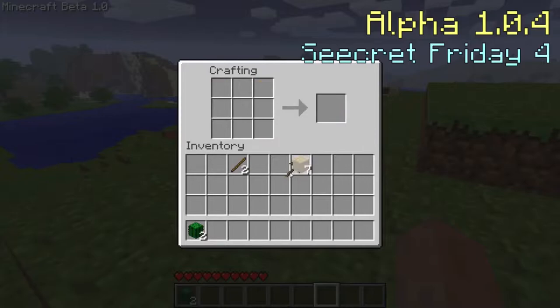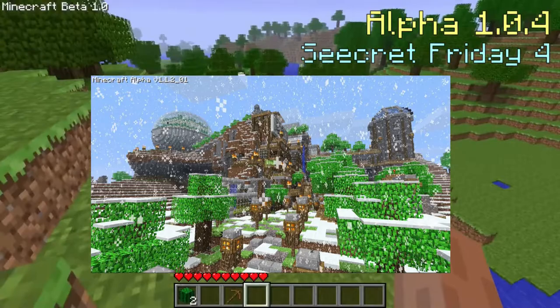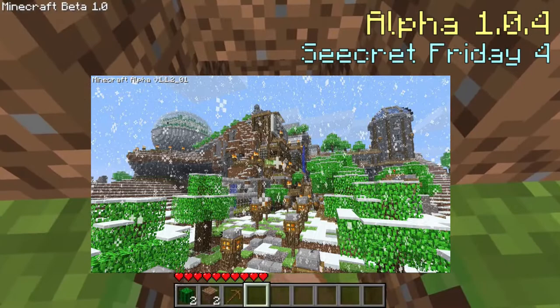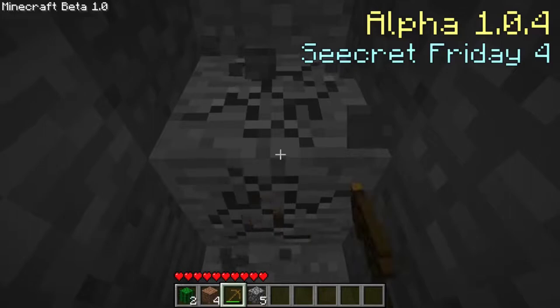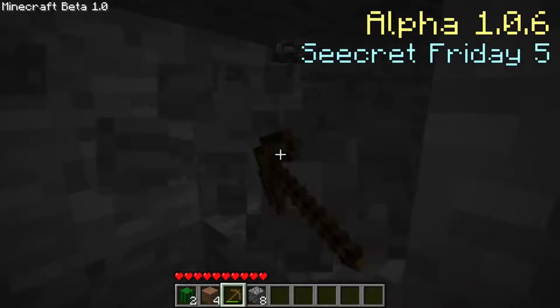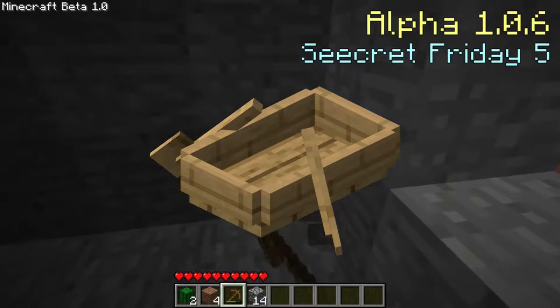Alpha version 1.0.4 is the fourth Secret Friday update and added snow, slippery ice, and a winter map type where there would be snowfall and snow layers. There is a 25% chance of this type being automatically selected. The next version added snowballs and a snow block as an addition to this fourth Secret Friday update. Alpha version 1.0.6 was the fifth Secret Friday update, and this time Notch added cacti — the plural form of cactus — that damage the player when touched. Large trees are back, and there are now boats that you can ride even on land.